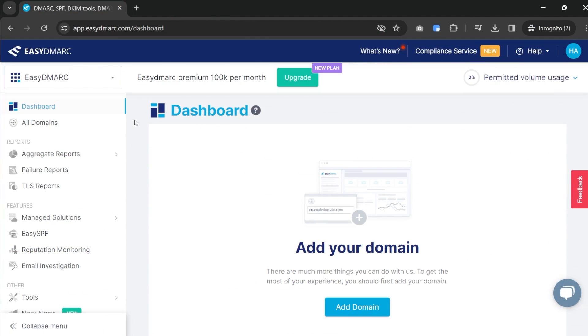Let's go back to EasyDMARC and look at what setting up a domain looks like. Everything I'm about to show you is on the EasyDMARC website. All you have to do is click on the link in the description below this video to get access. If you use my link you will get a free trial so you can try this out completely free.